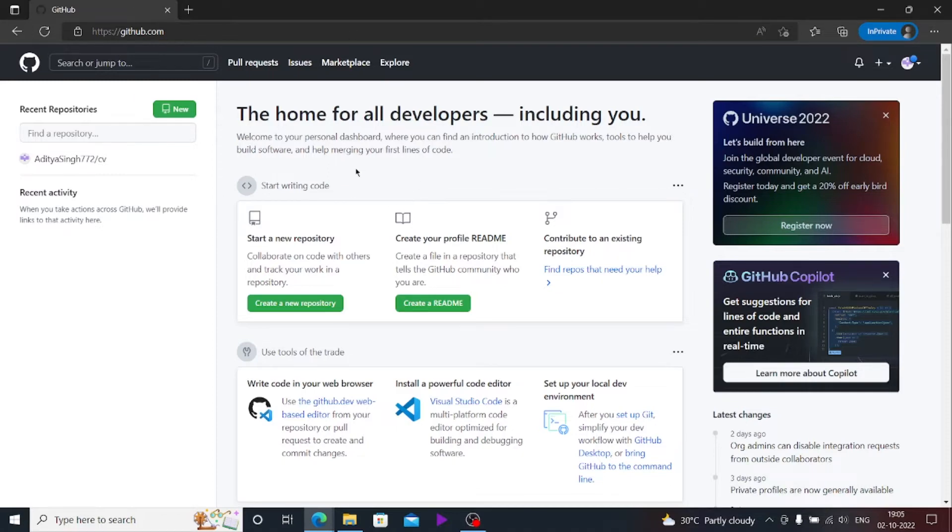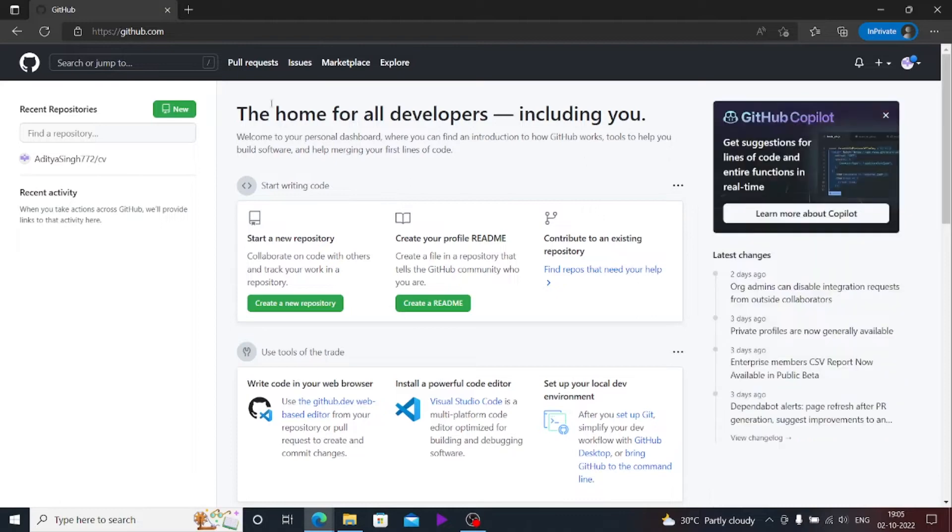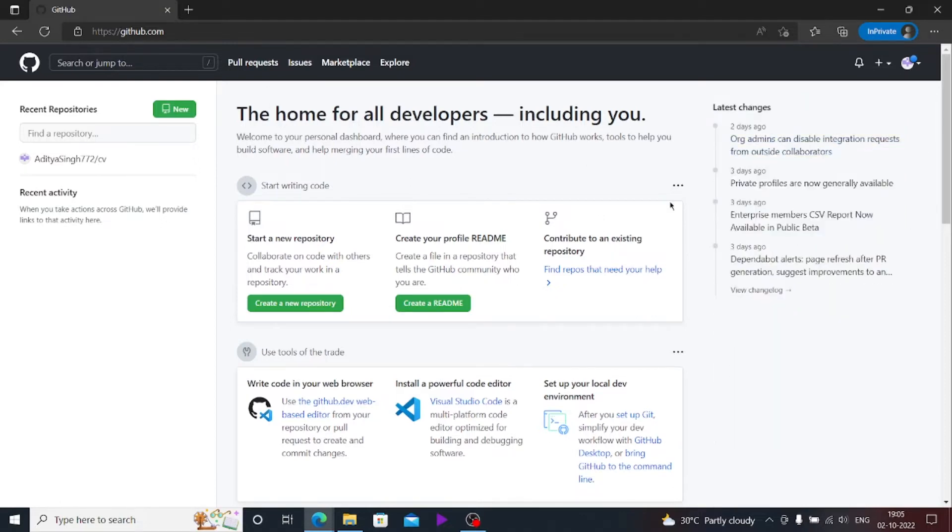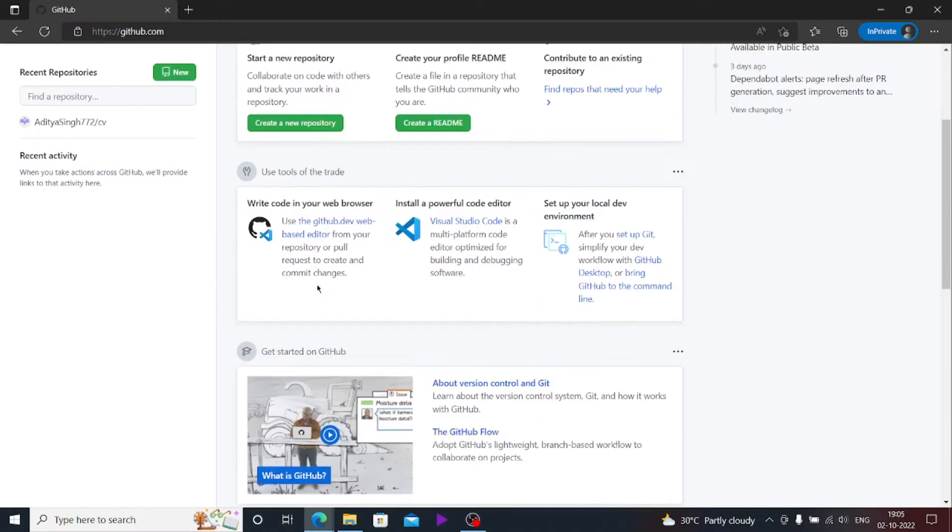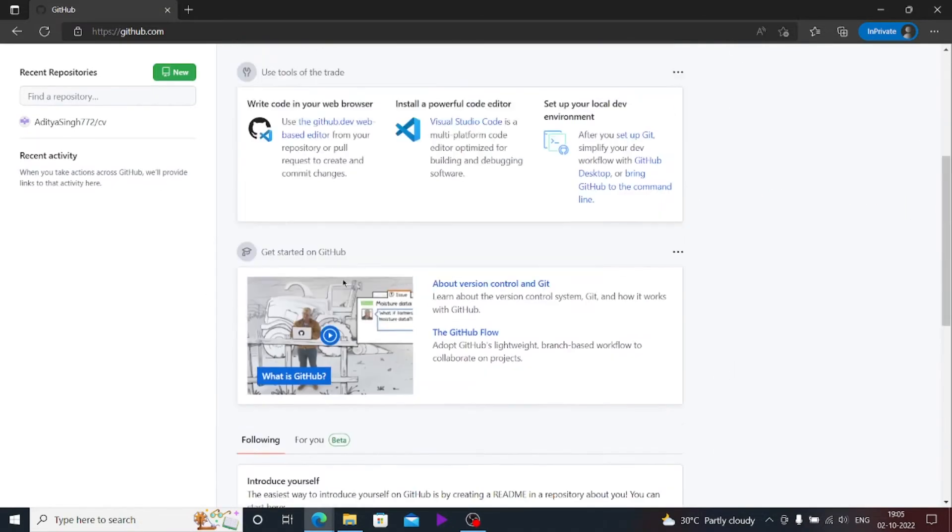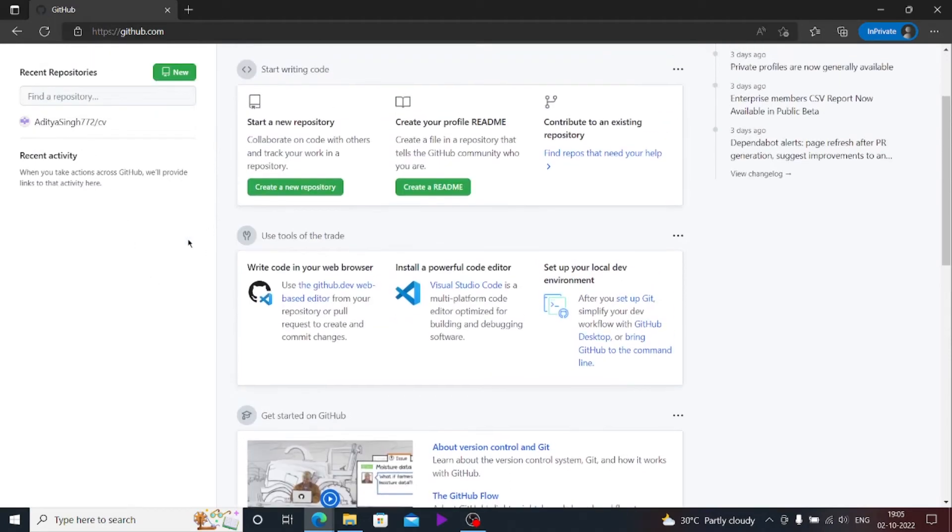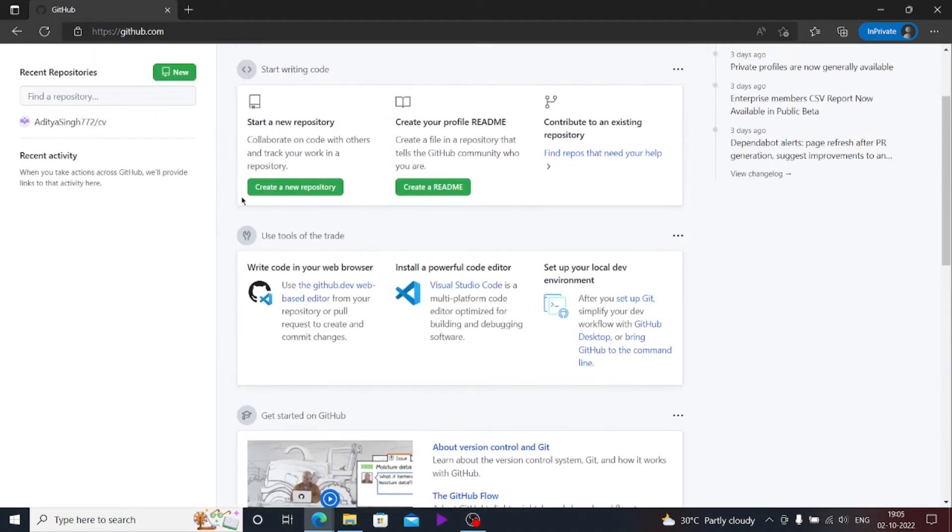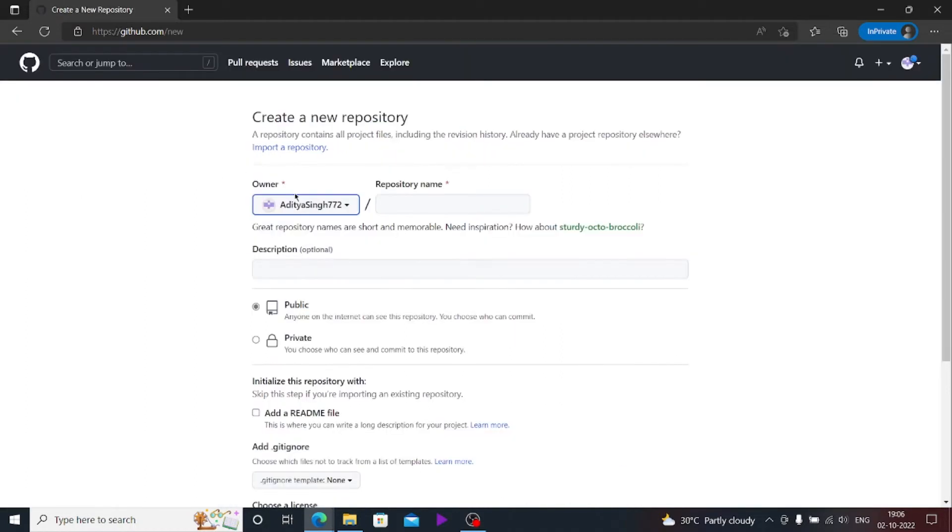Once you have verified your email, the GitHub account will open and you'll be able to see this interface here. What you have to do first is to upload your website. Obviously you have to create a new repository. Just click on that.